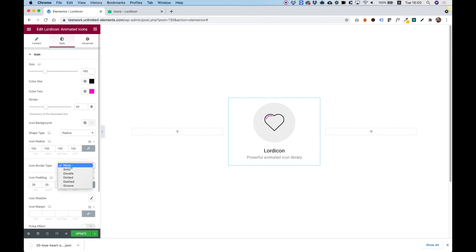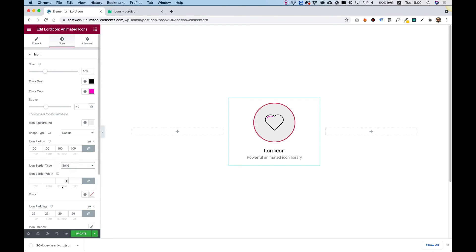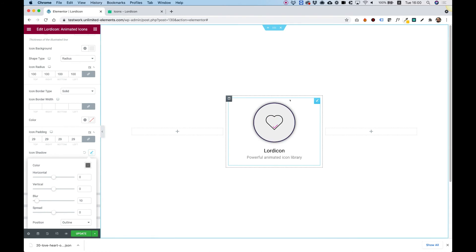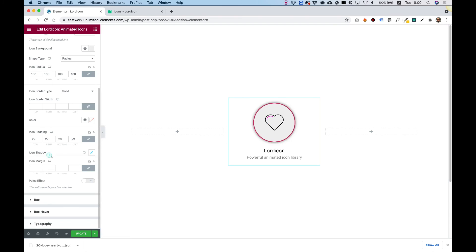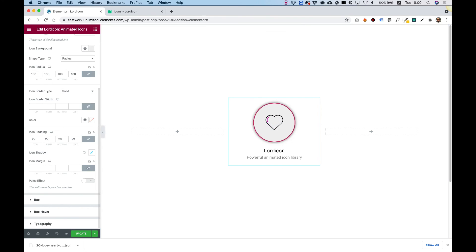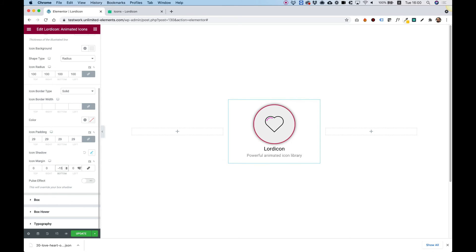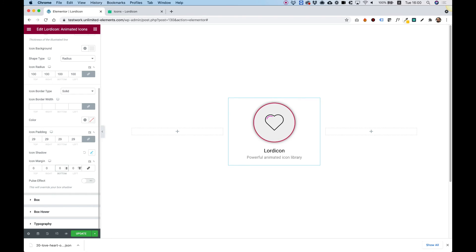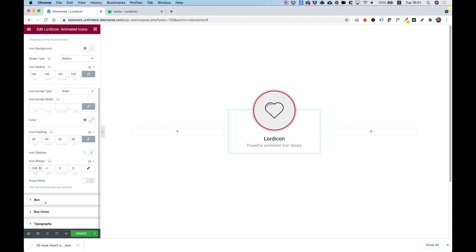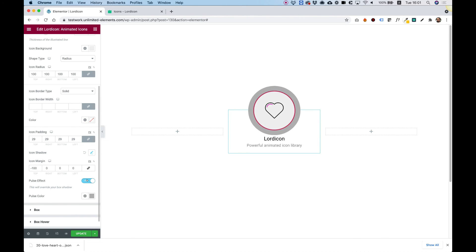We can also add a border to our icon. The next part is adding shadow. We can add margin, which could be good if we want to offset from our box. I'll turn off the link and give the top a negative value. You can see we have a pretty awesome offset effect. If you want to add a pulse effect, you can just turn that on.